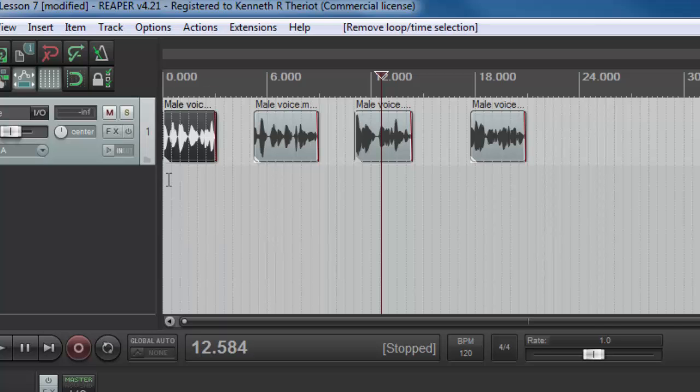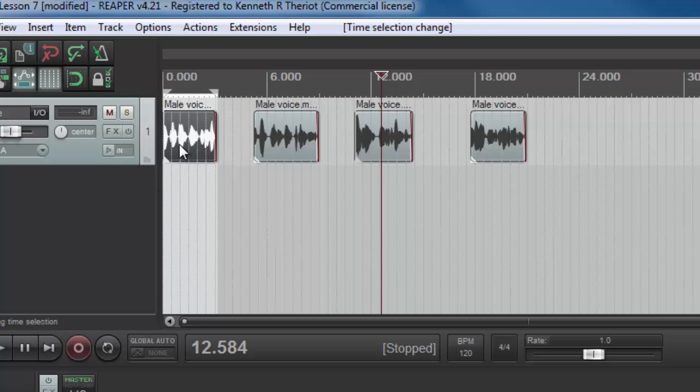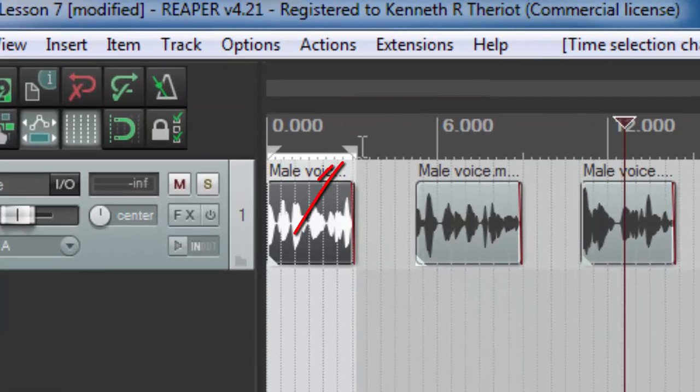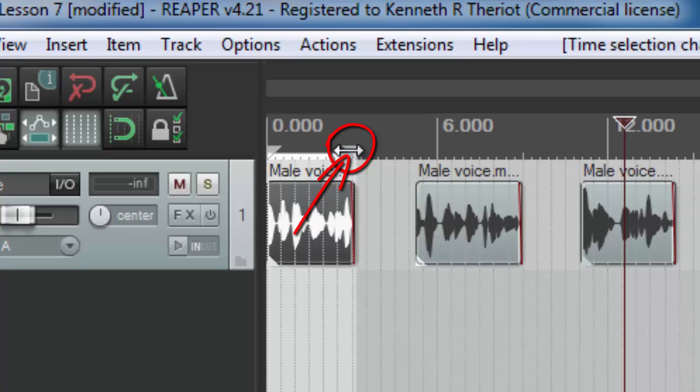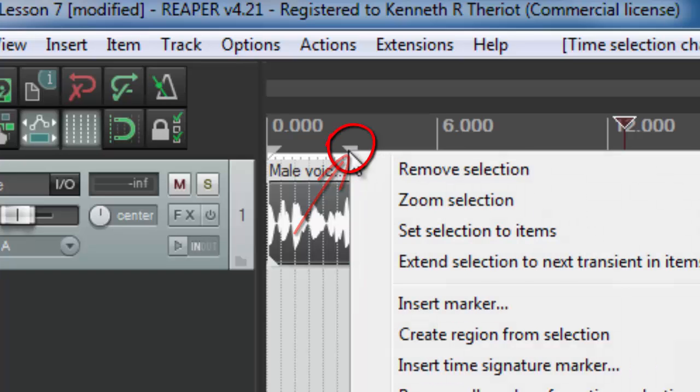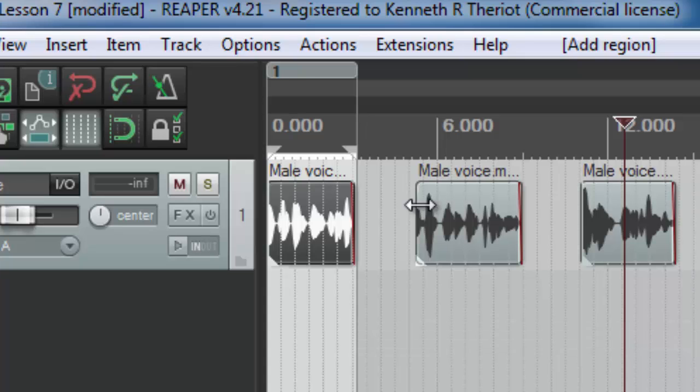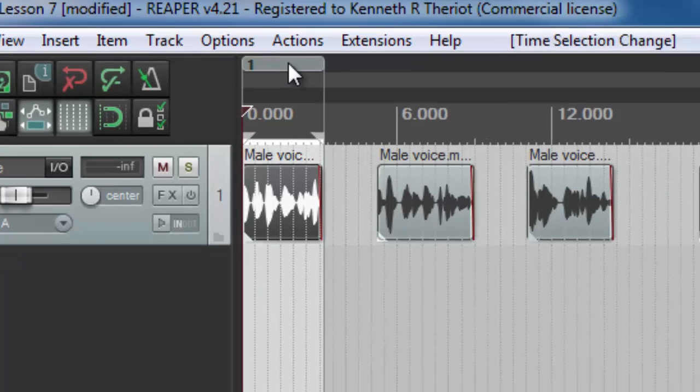So if we just drag over a section of our track here and come up to the triangles and right click after you see the double headed arrow icon appear, you will see this drop down and you will see a create region from selection option. Just click on that and it creates a region just like we created a marker before. And then of course, you can name that region just like we named the marker.